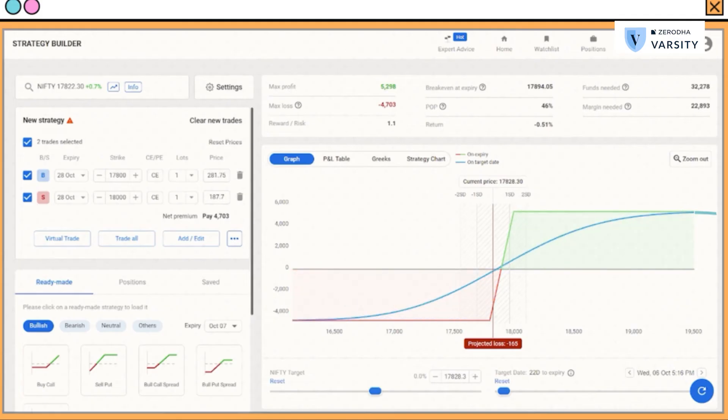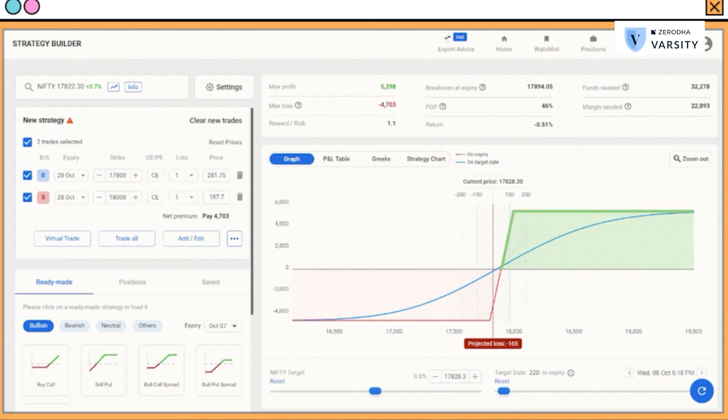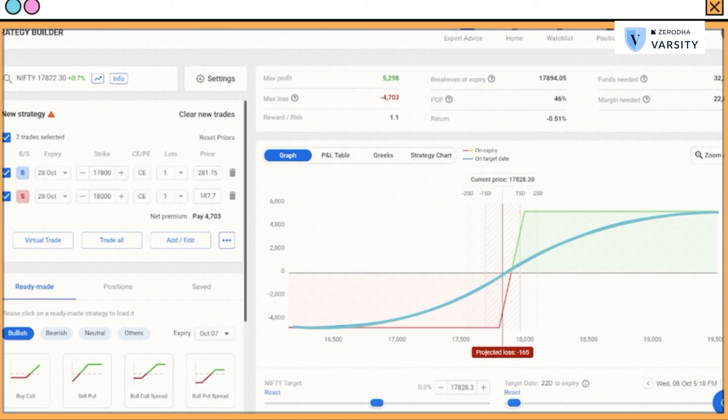Let's look at the payoff structure of a bull call spread. What you're seeing here is the combined P&L of the long and short position. There are three sections to pay attention to. The first section is the portion of the graph which is red in color — that indicates that irrespective of how much the market falls after you initiate the bull call spread, the loss is contained. Likewise, the green part of the chart indicates that the profit, irrespective of how much the market moves up, is also contained. Both profits and losses are predefined here.